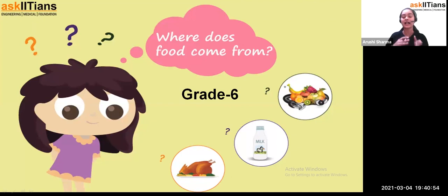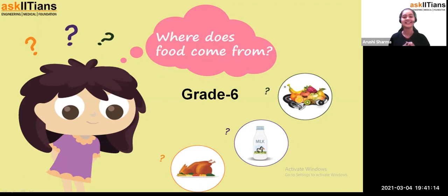In this chapter, we are going to see where food has come from and how. In this session, we are going to study about different types of organisms. My name is Arushi Sharma and I'm going to teach you this chapter, 'Where Does Food Come From?'